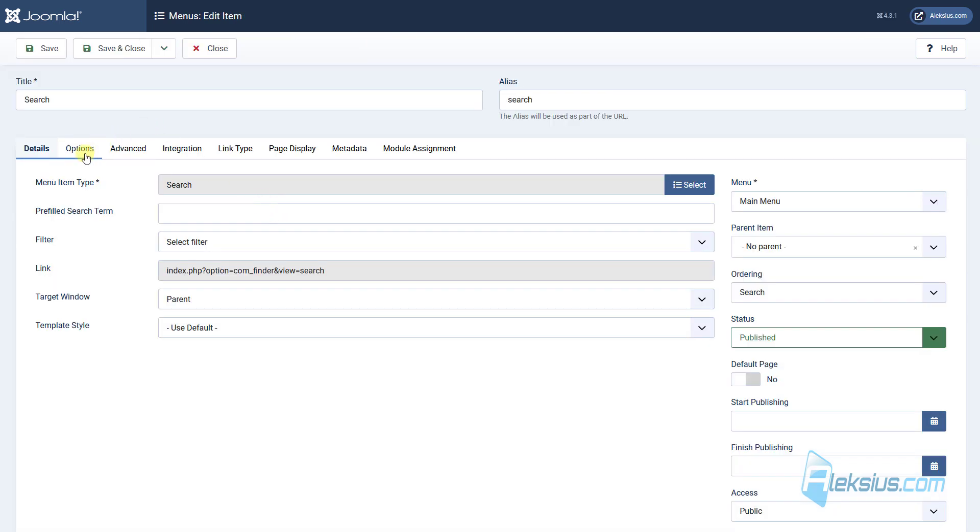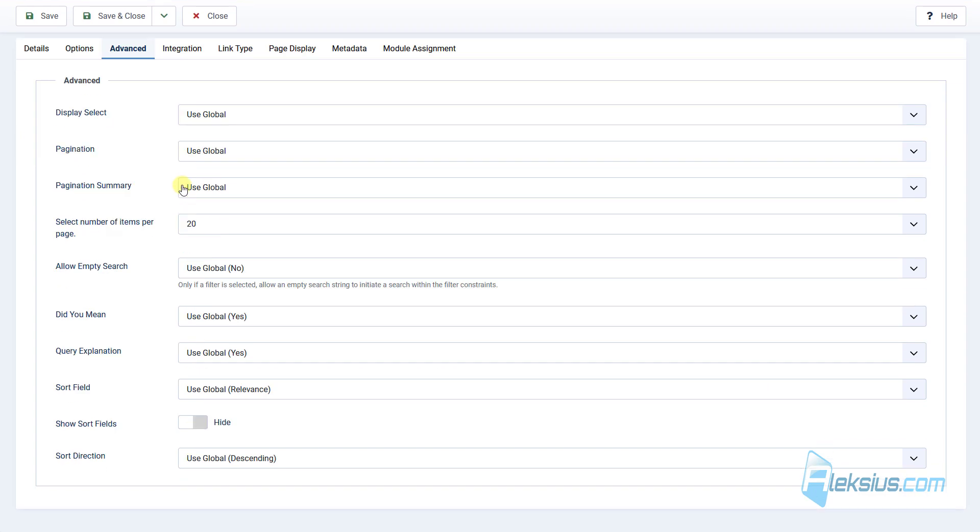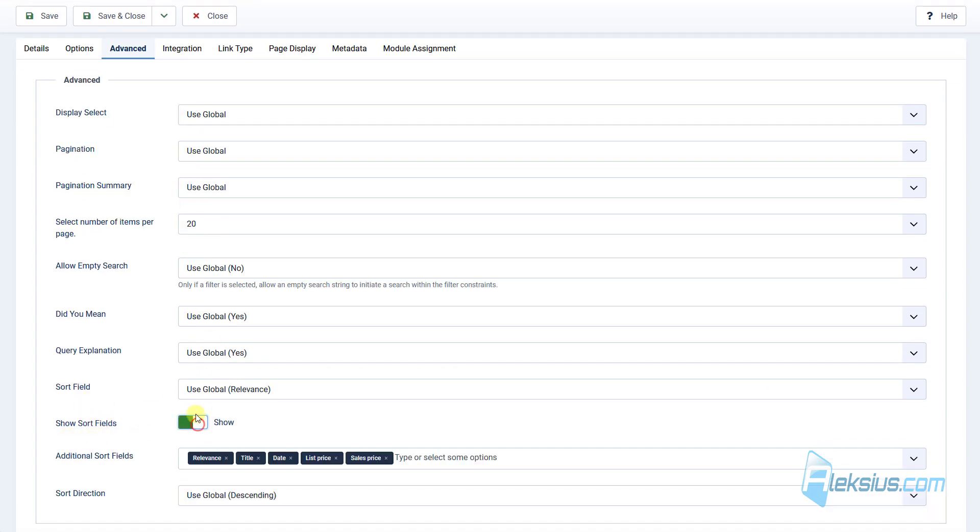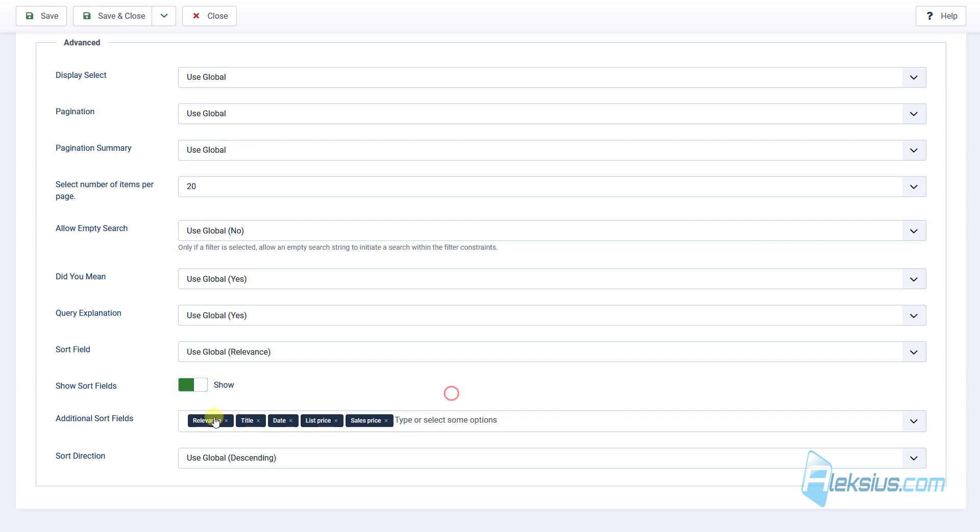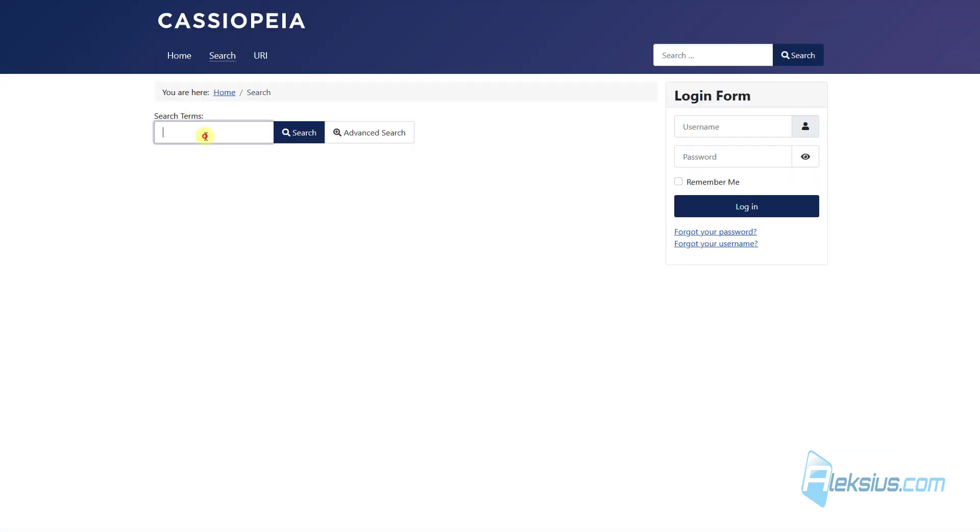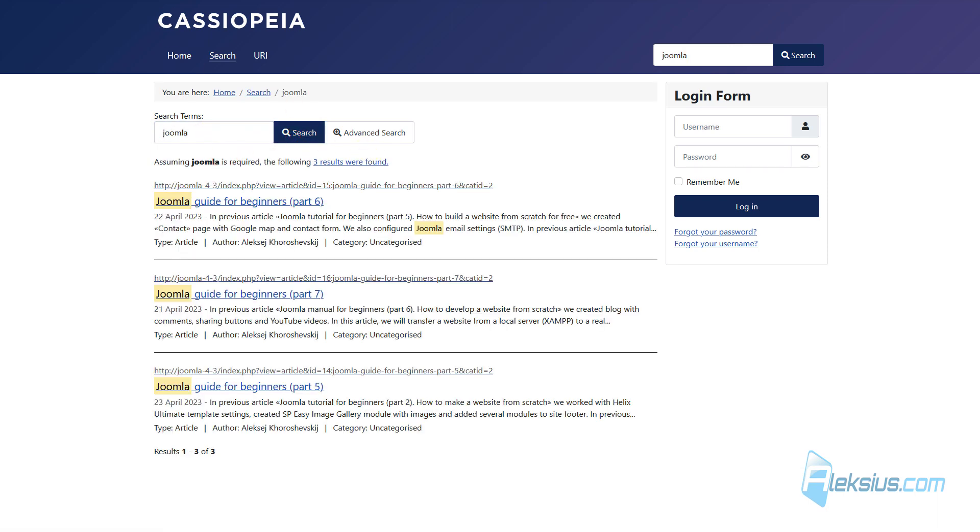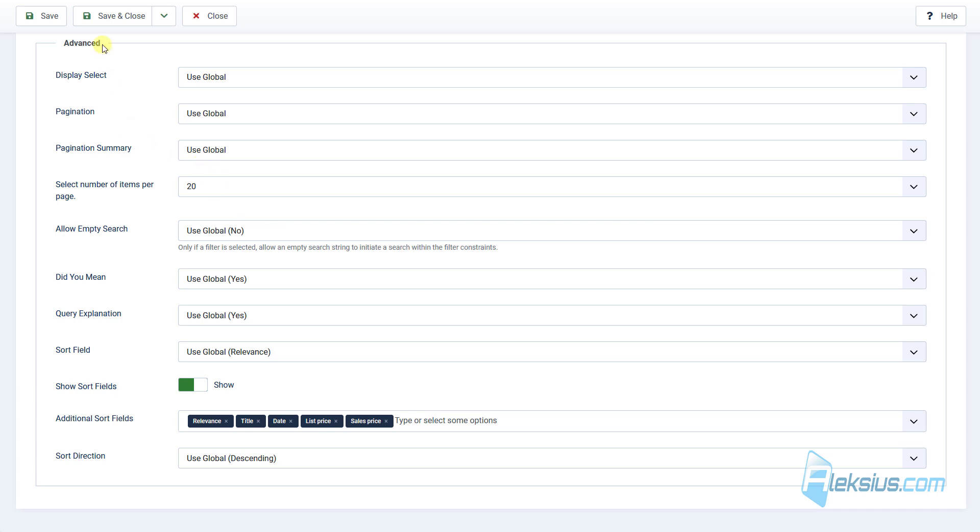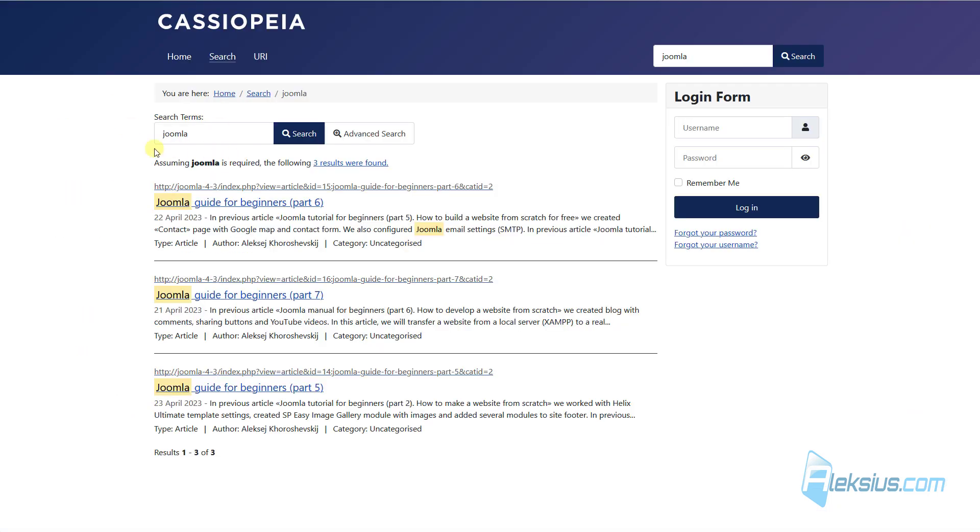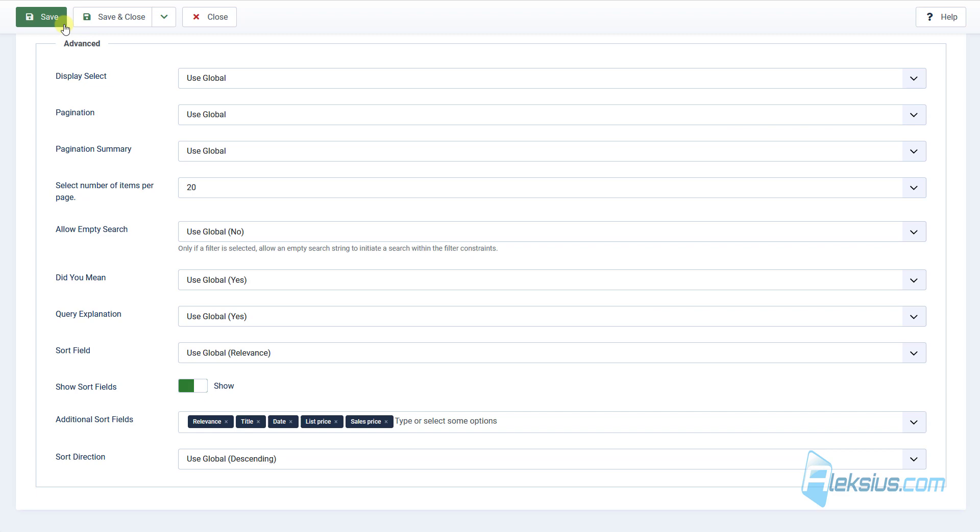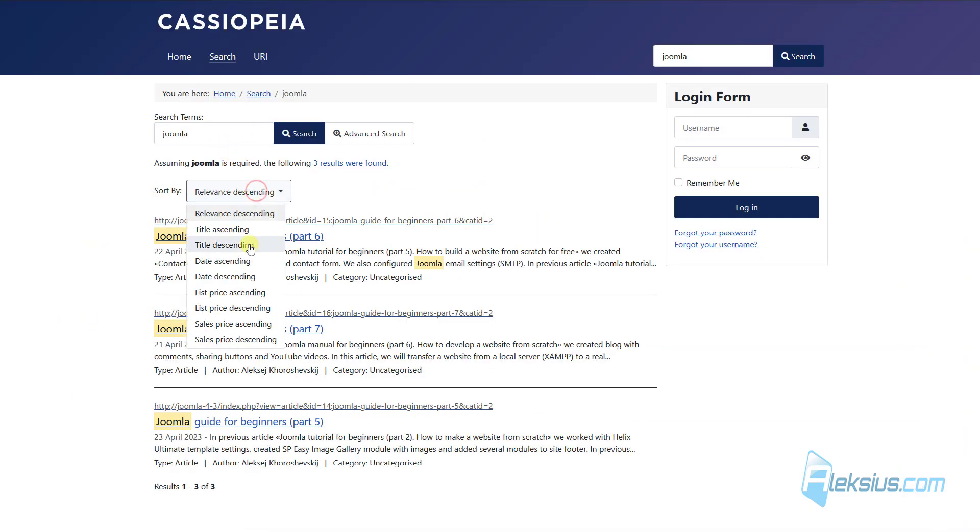A new option has been added to the settings of the search menu item. Here is advanced. Here is show sort fields. You can choose some fields or you can choose all of them. This will display a filter to sort the search results. For example, look for Joomla and I don't press save button. We don't see any filter. Now I will save it, update the page and we can see this filter.